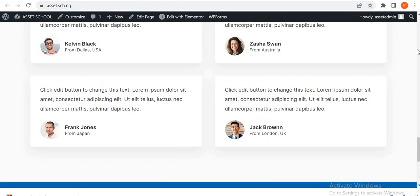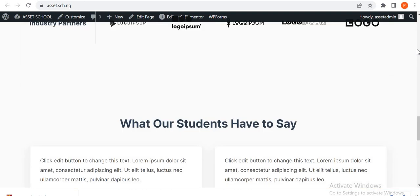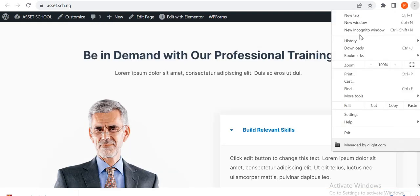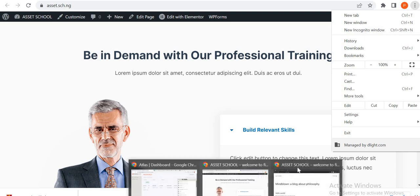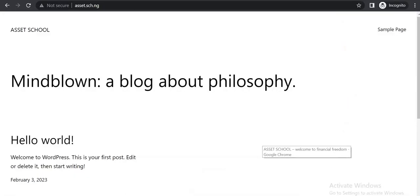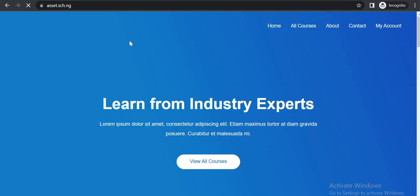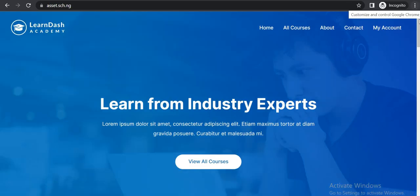So done and done. We are done setting up the theme. So if you go to an incognito page, I think we have one already. Yes, we have one already. And we refresh this page, we are going to see - okay, yes - there we go.